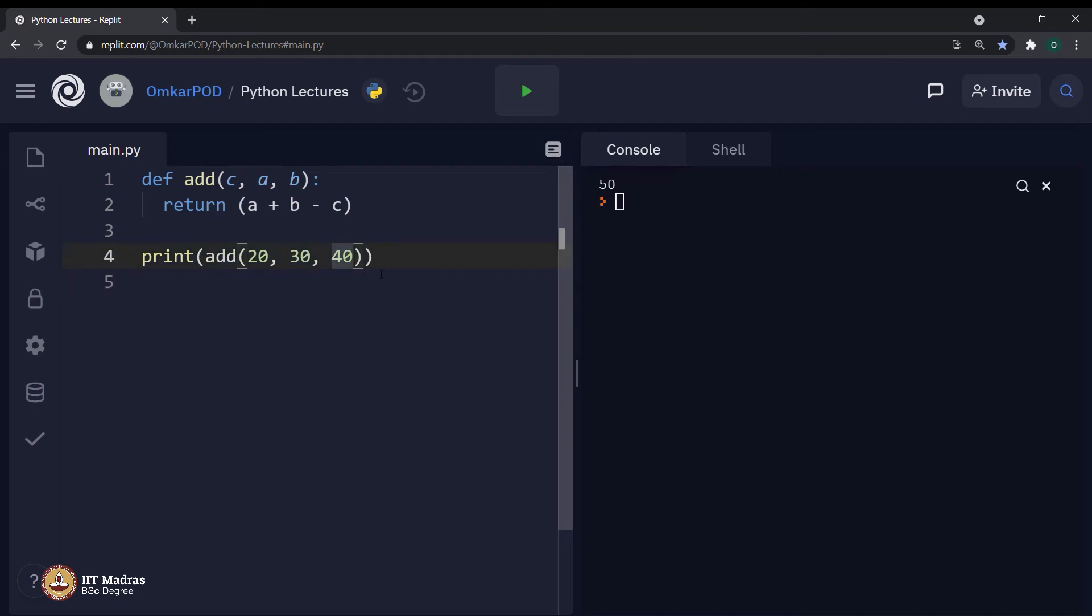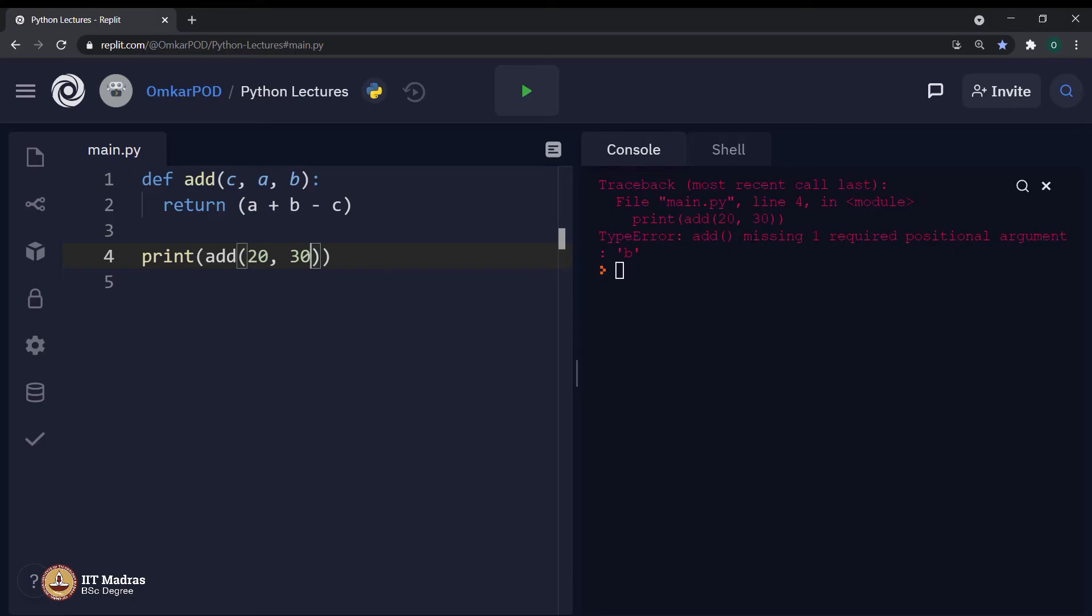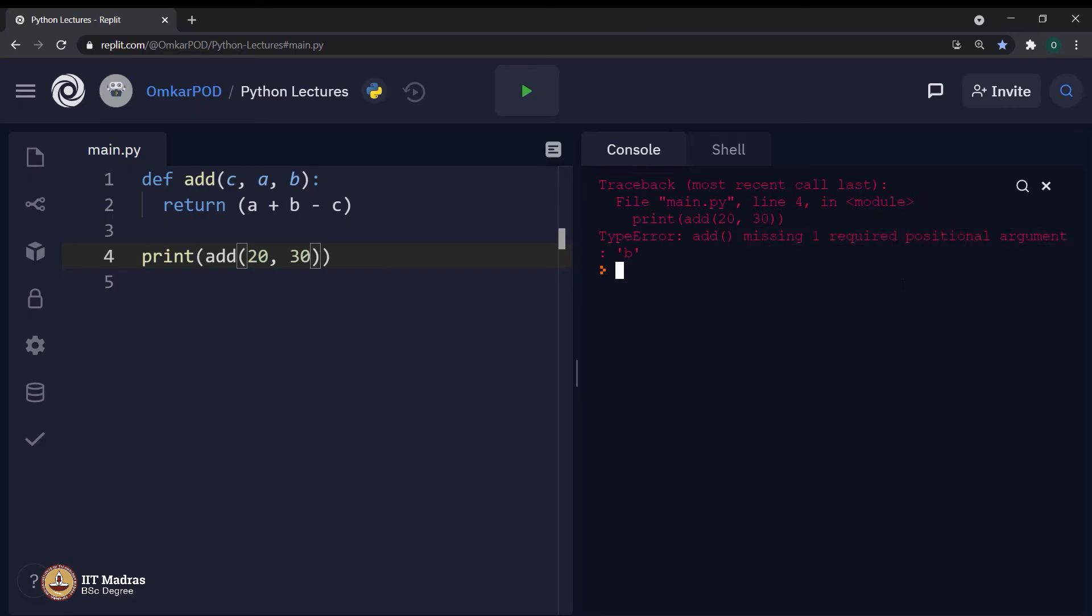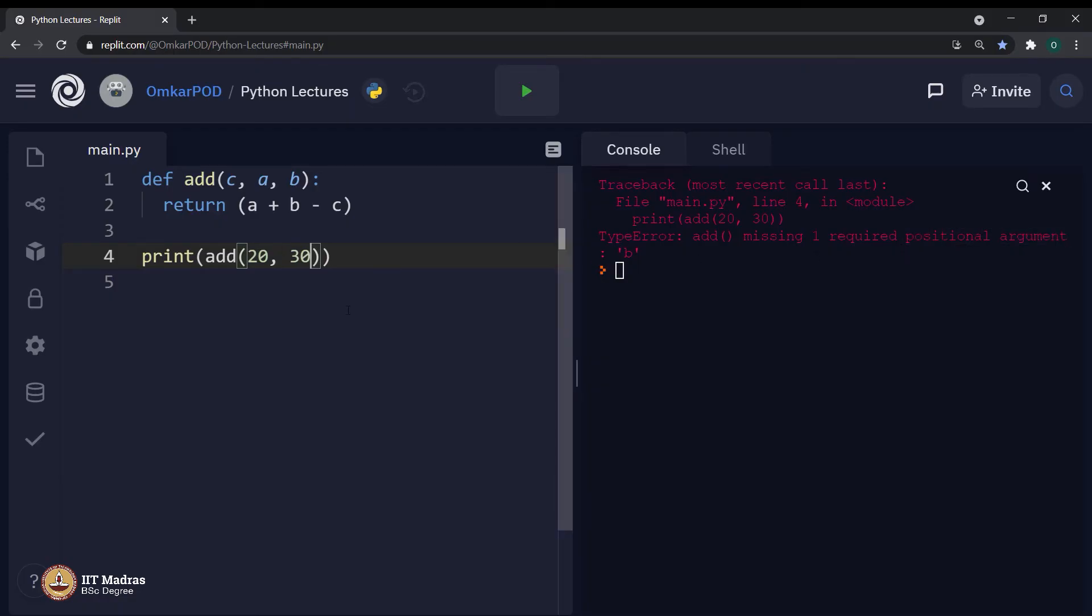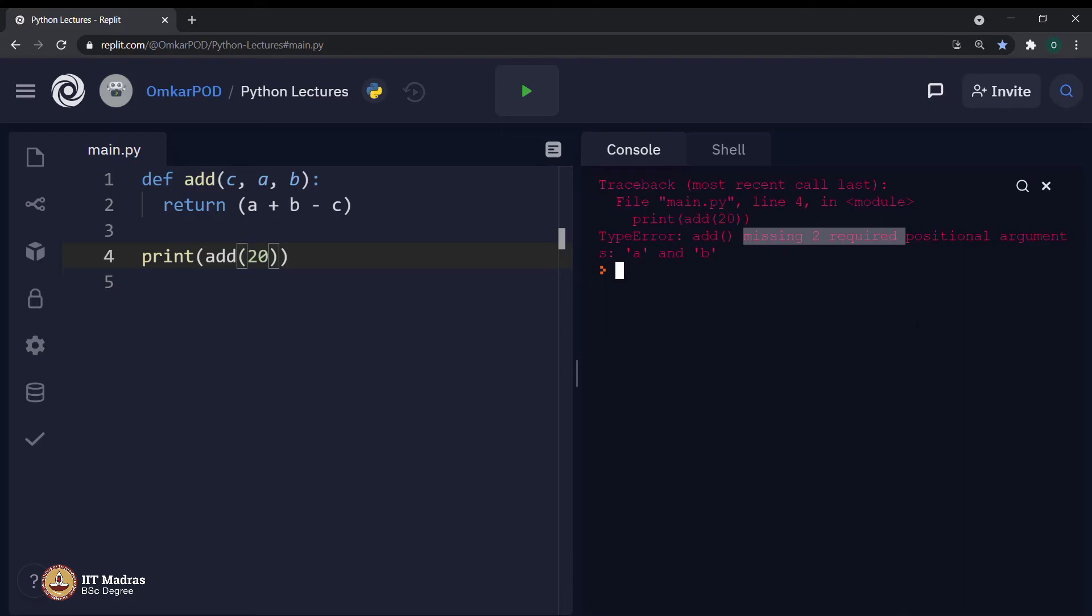But what if I remove this 40 from here and execute code like this? It says missing 1 required positional argument. As we have seen earlier, these type of arguments are called positional arguments. What if I remove this 30 as well? Now, it says missing 2 required positional argument. And this is very common and it happens many times when we write a Python code.